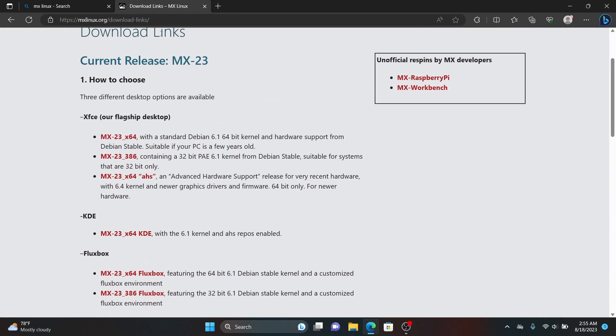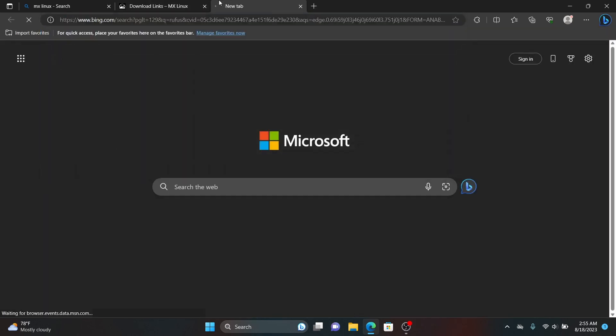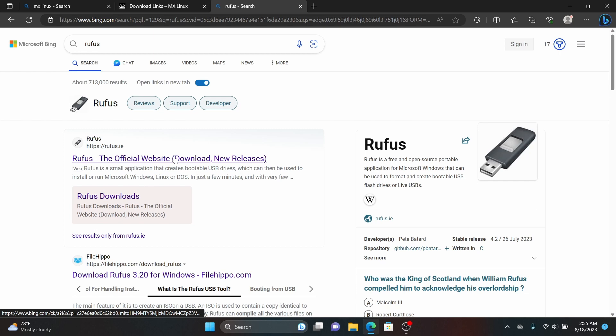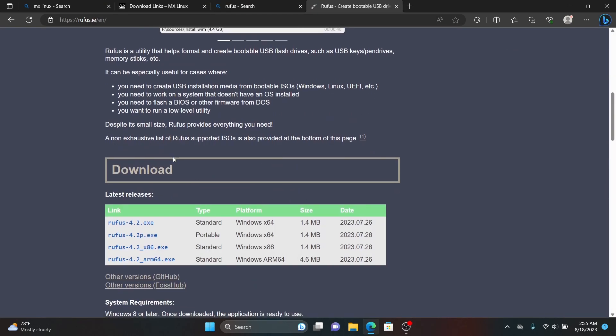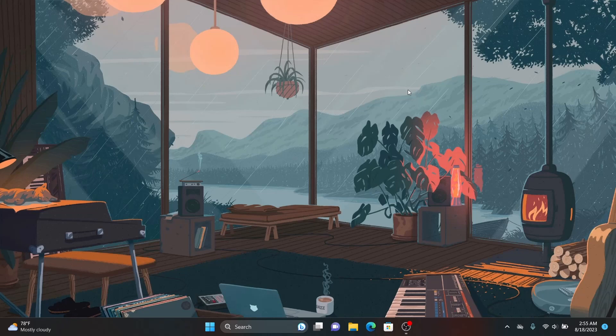Once you have downloaded it, go to another tab and search for Rufus, download the latest version of Rufus. Once both files are downloaded, close your web browser and insert your pen drive which is at least 4 GB or more.